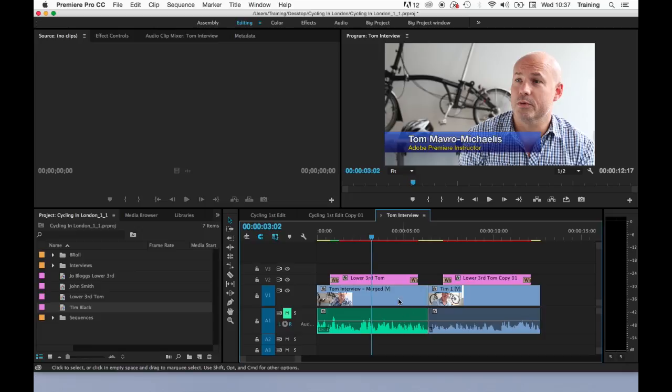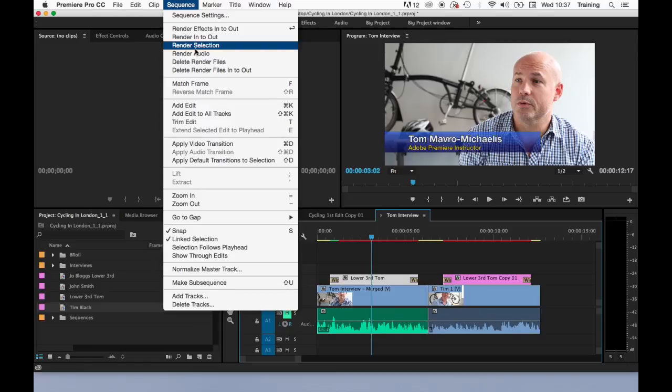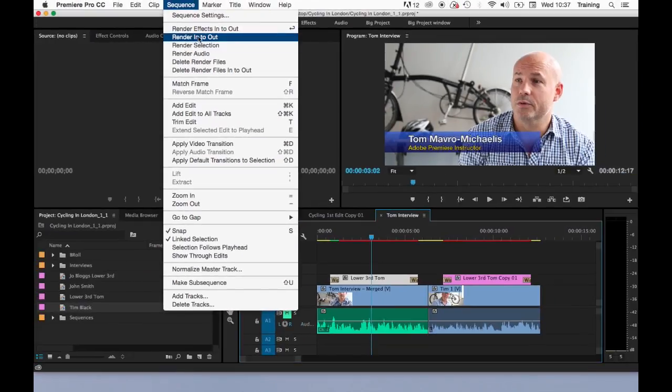If I want to render just a section, select that section, highlight it and go to the sequence menu and choose render selection. I can also do the same thing by using in and out points on the sequence and choosing render in to out, and that would just render that section between the in and the out point.